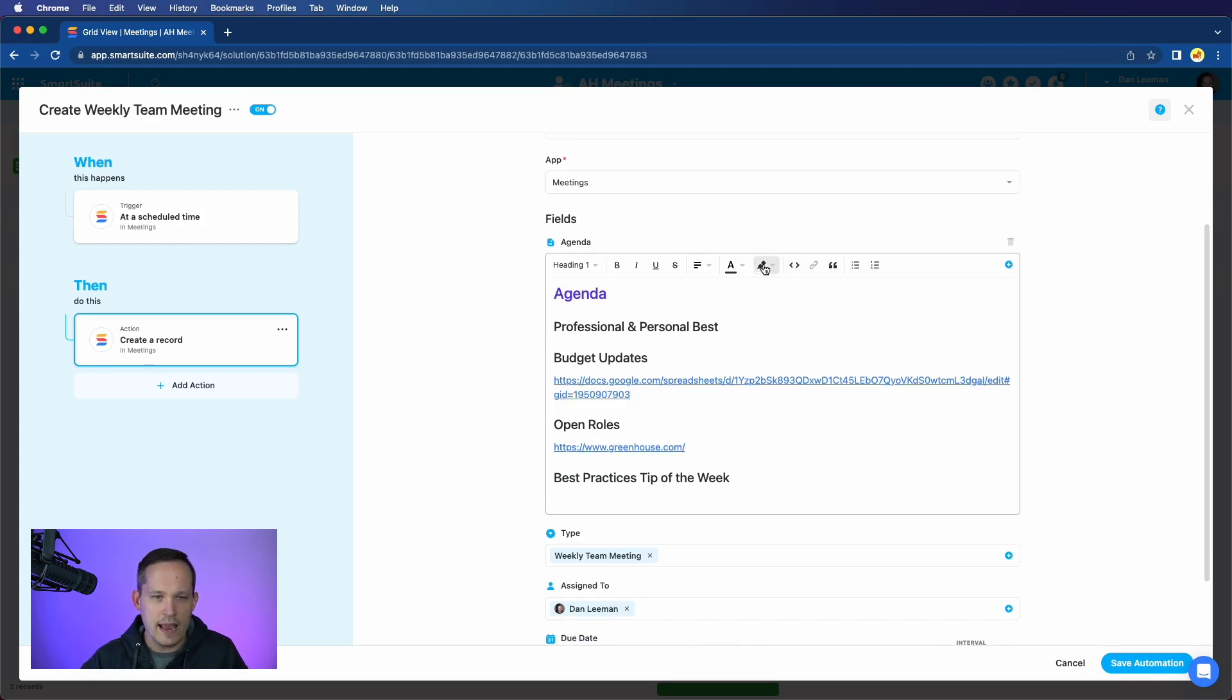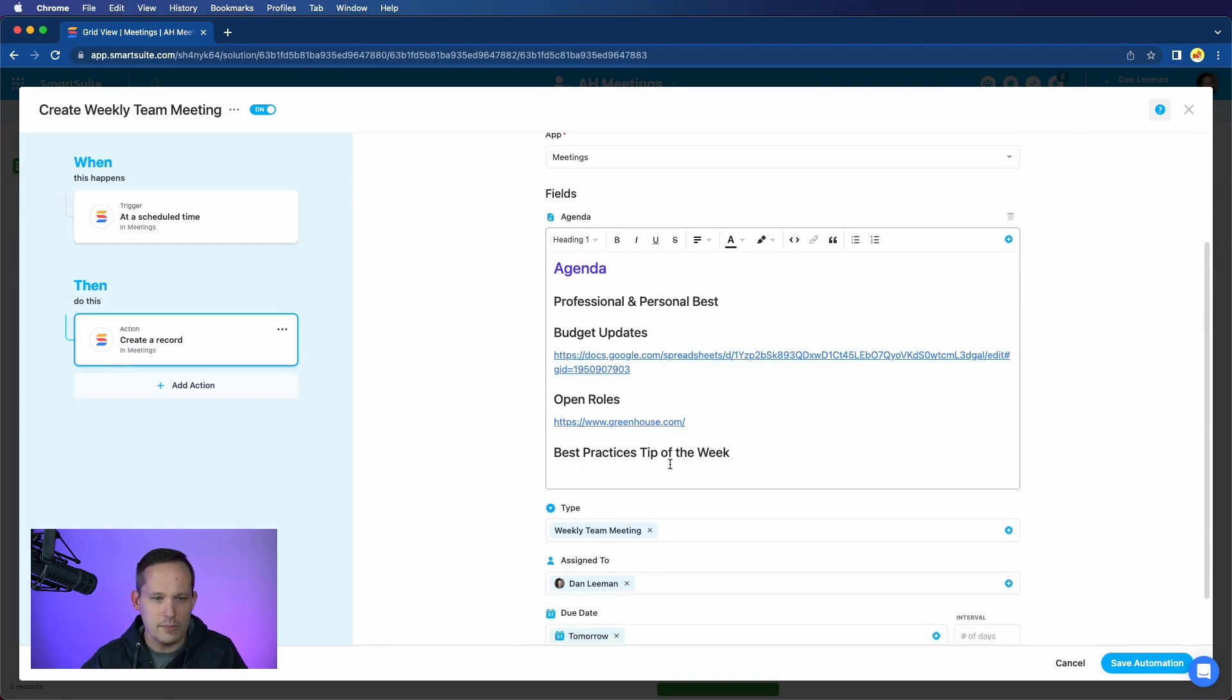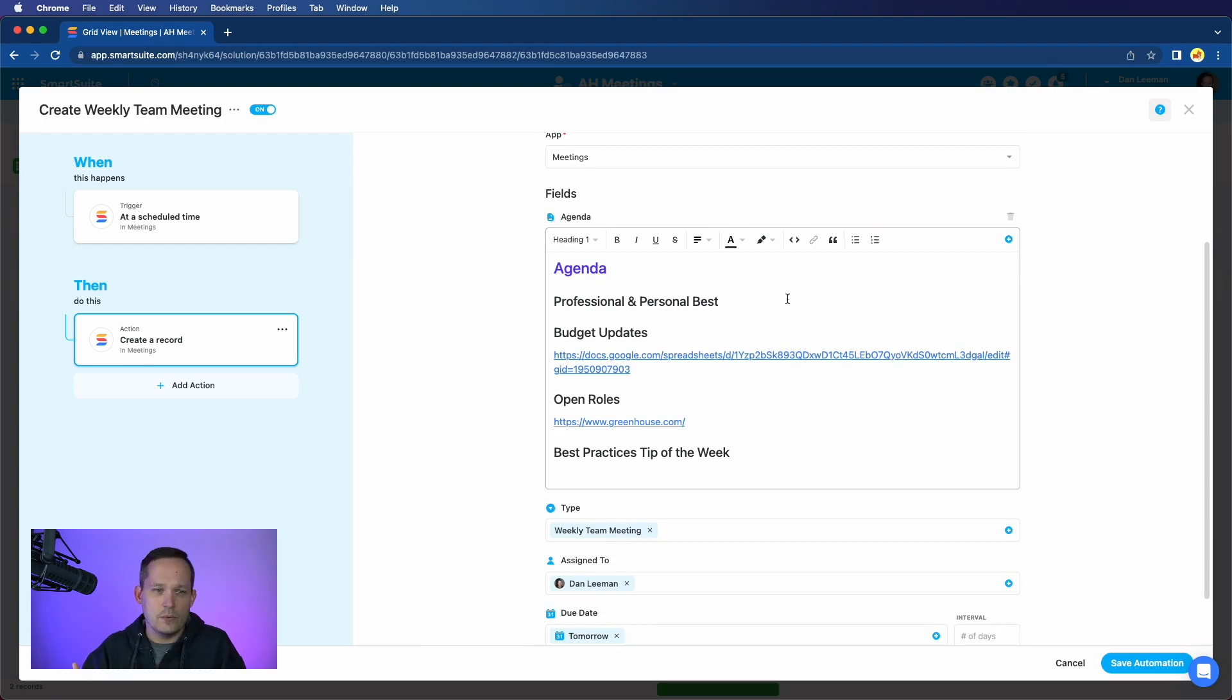So I've used the WYSIWYG editor. I don't see all of the features here that I'd expect from the smart doc, but it's still really nice to be able to have that formatting. So I've got different headings that I'm utilizing. I've got links to some documents. And this is something that I would expect the agenda would change slightly week to week.